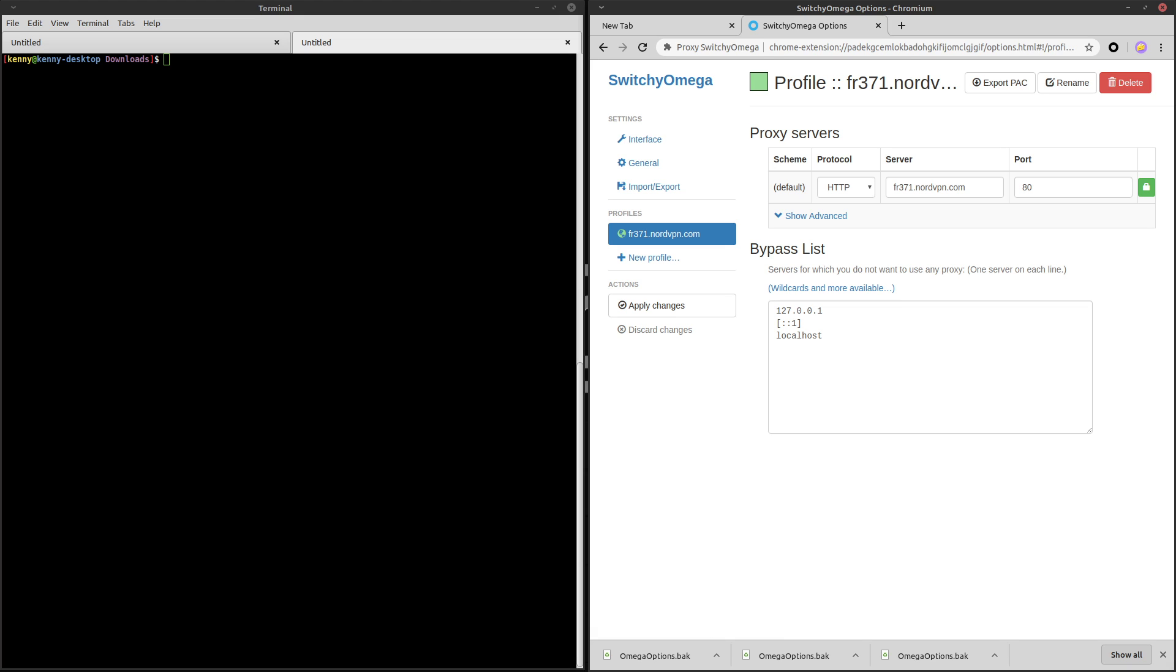Actually, this isn't technically a proxy. It's a Nord VPN server, but it doesn't make any difference to this add-on. It handles both VPNs and proxies the same exact way.